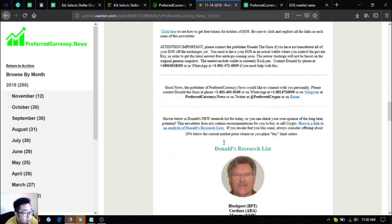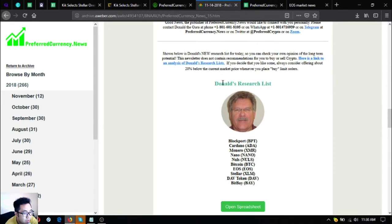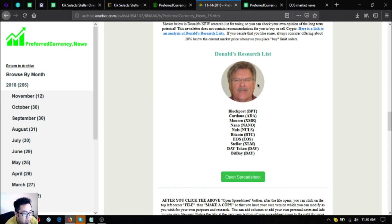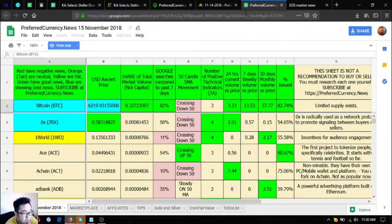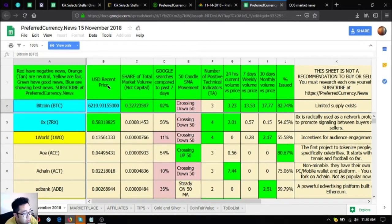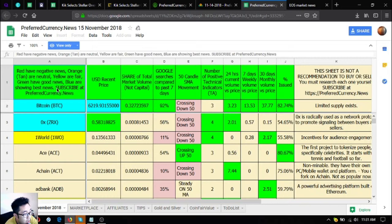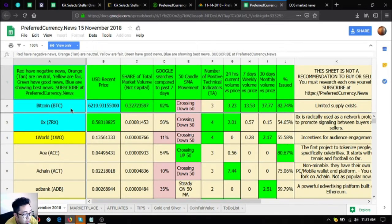There's also a lot of information here and subscribe now. Also Donald the Guru who is their publisher's research list, this is a spreadsheet. According to them, red have negative news, orange are neutral, yellow are fair, green have good news, blue are showing the best news.